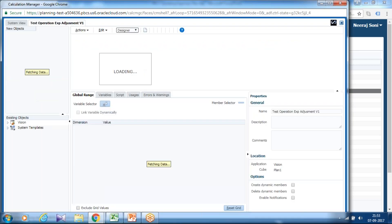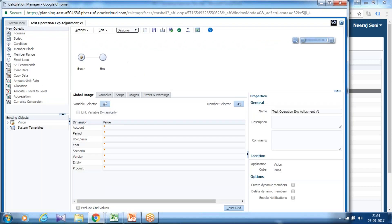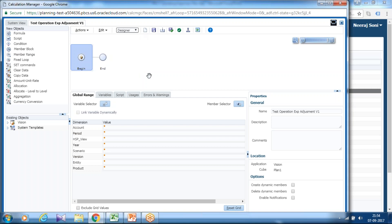This is the beauty of writing rule in your browser-based interface that you don't need to memorize any syntax. All the objects are given over here. You can simply drag and drop and use it.